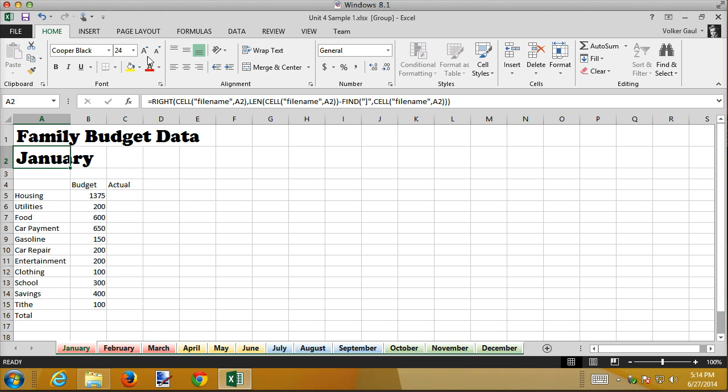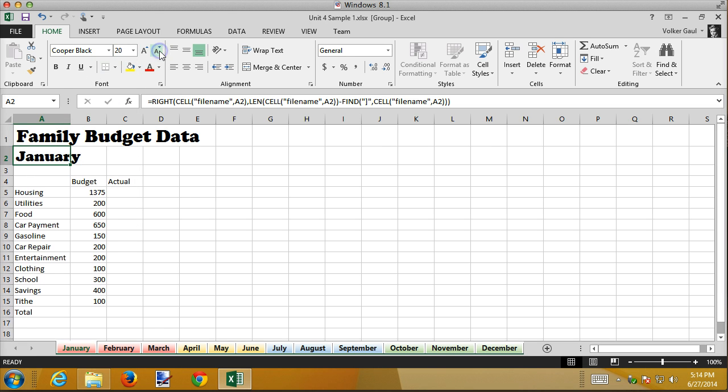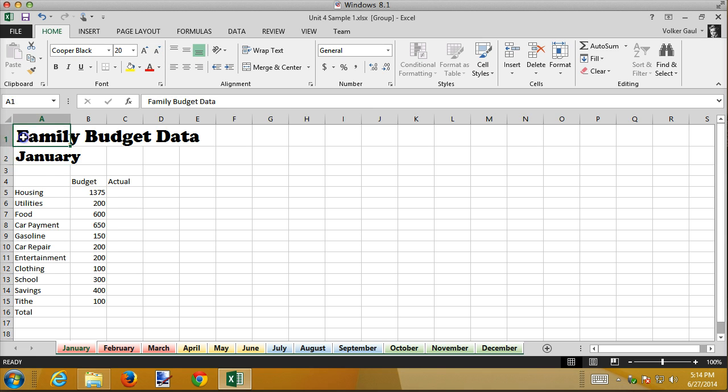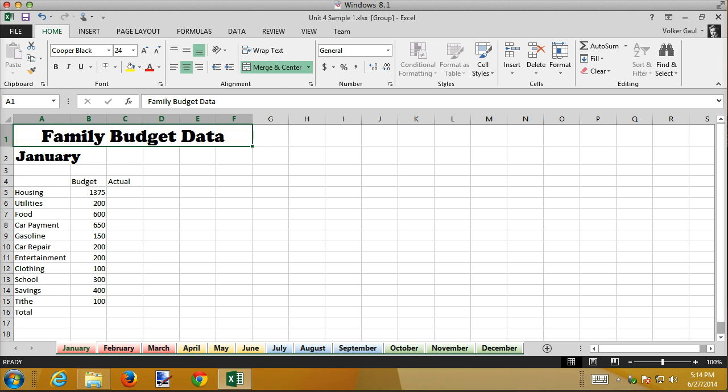I also want to center these over the worksheet. A little later you'll see in the next recording I'm going to add charts to this so instead I'm not going to center it over just this little bit. I'm going to center it over A through F so then merge and center.